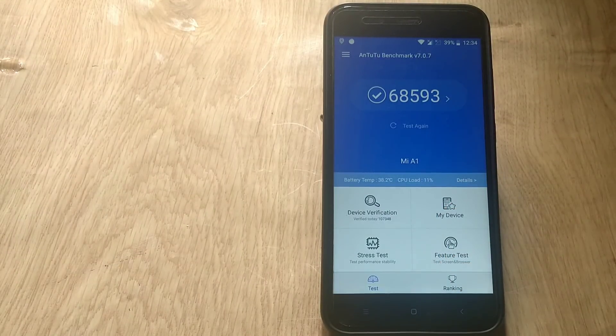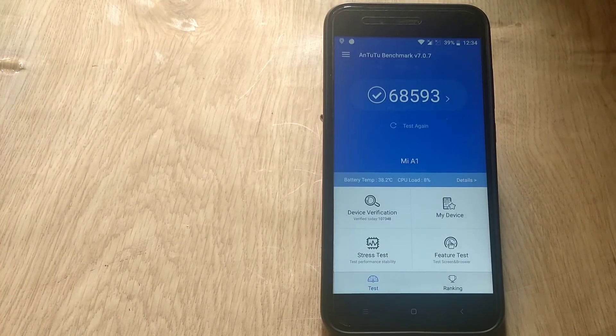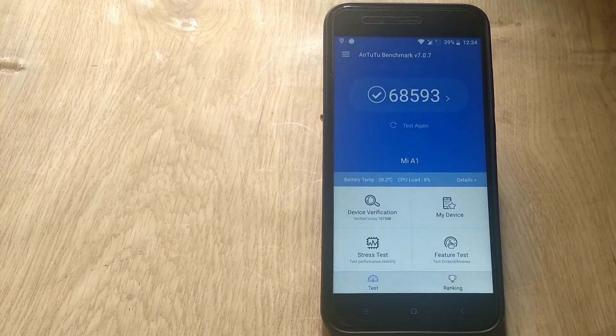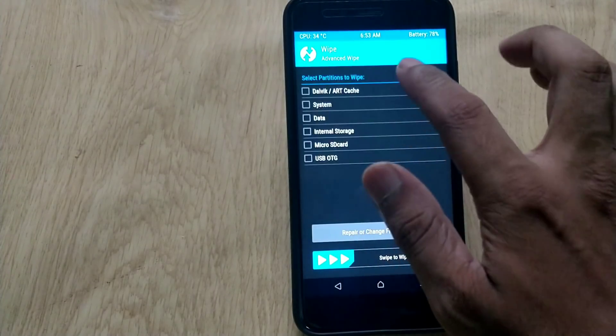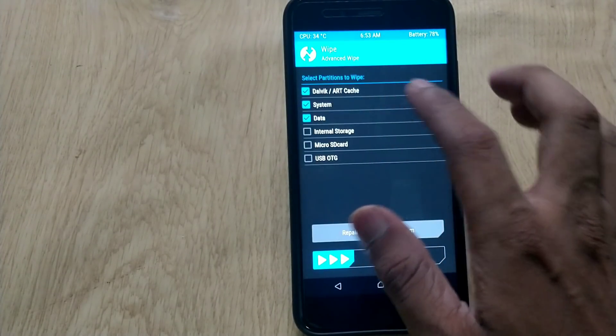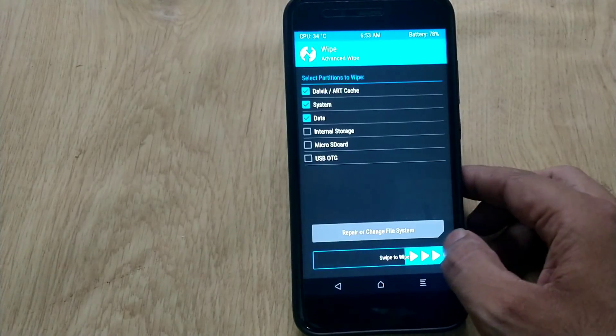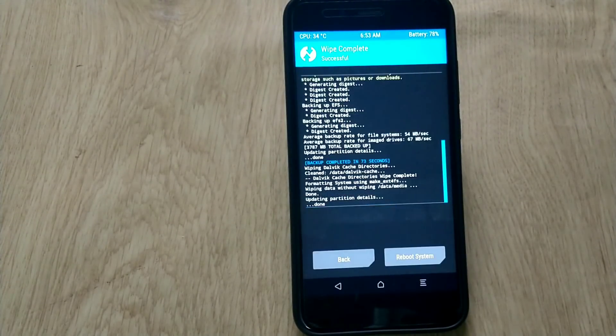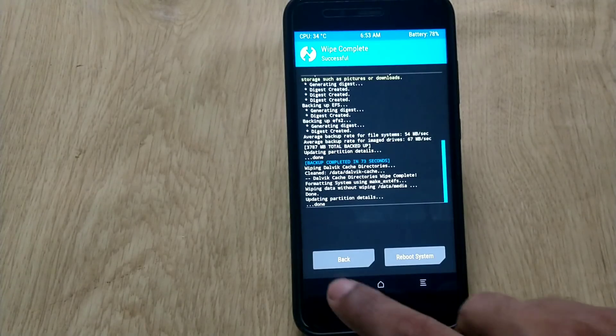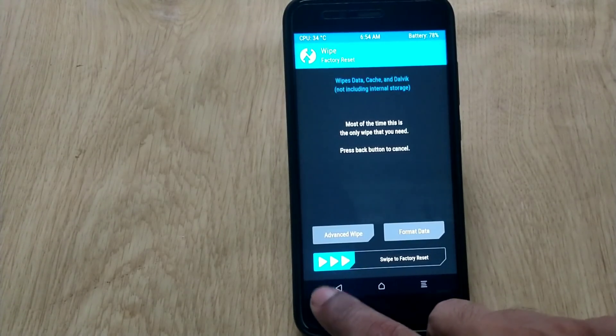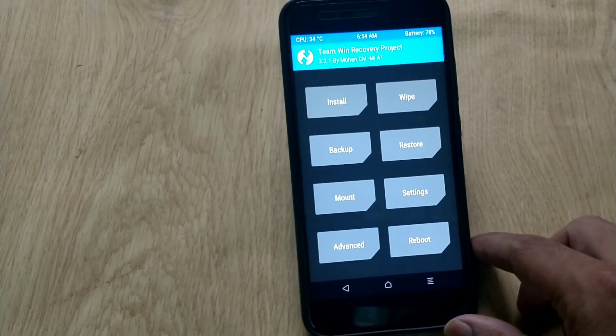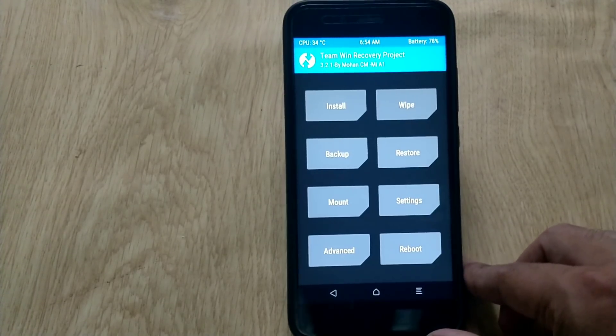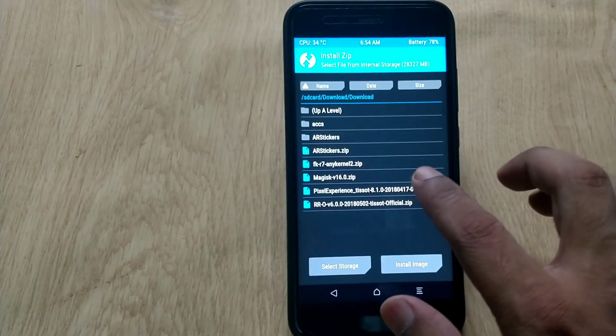Now coming to the installation process, go to TWRP recovery and hit the wipe button, then advanced wipe, then select cache, system, and data, then swipe to wipe. Now hit the install button and navigate to the Pixel Experience ROM. You can download this ROM from the description below. You don't need to add GApps separately because GApps are included in this ROM. Swipe to confirm flash and your ROM will be flashed in just a few seconds.